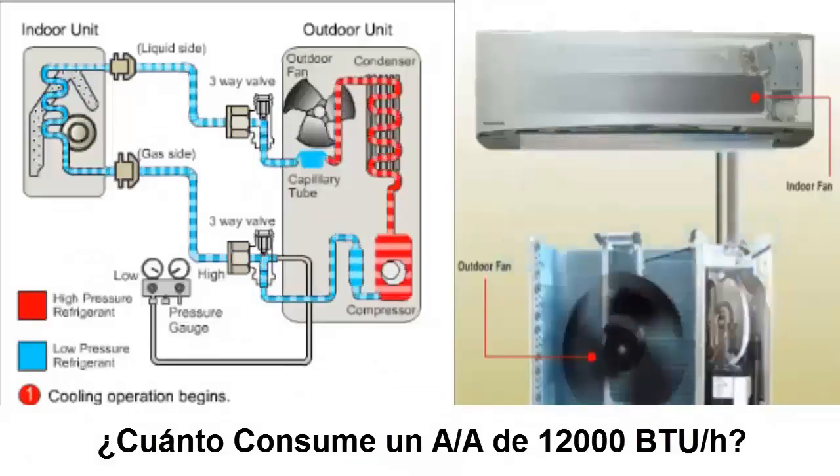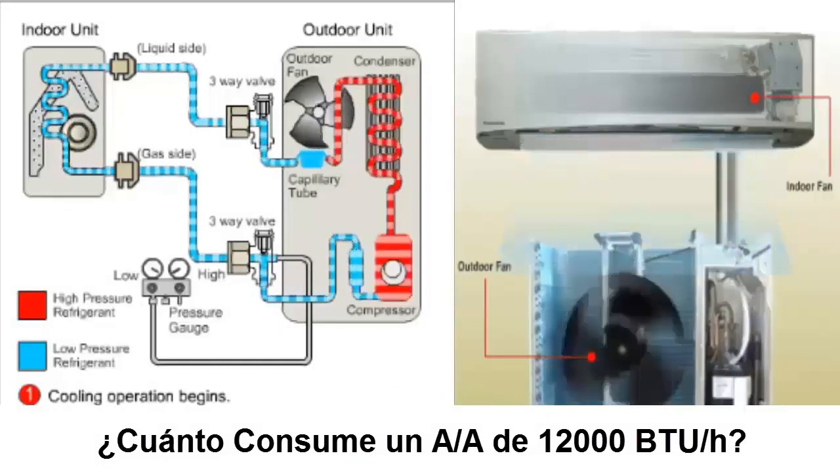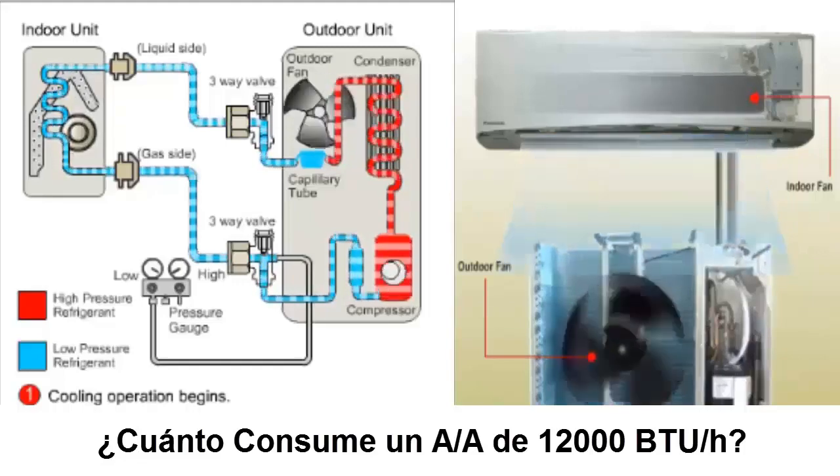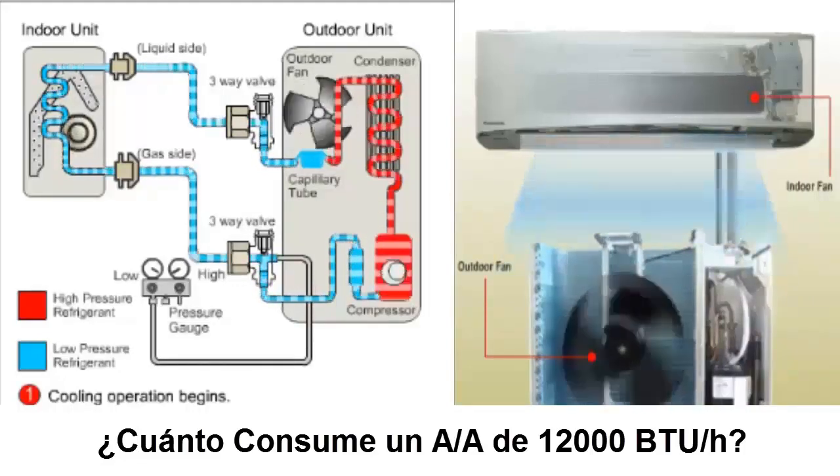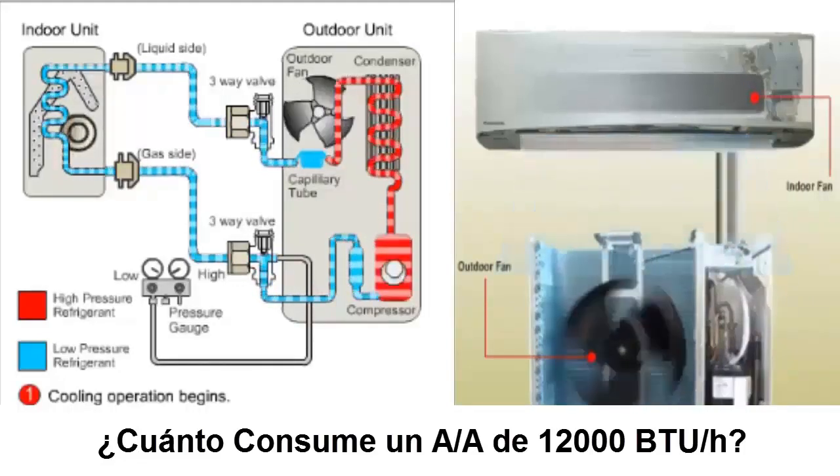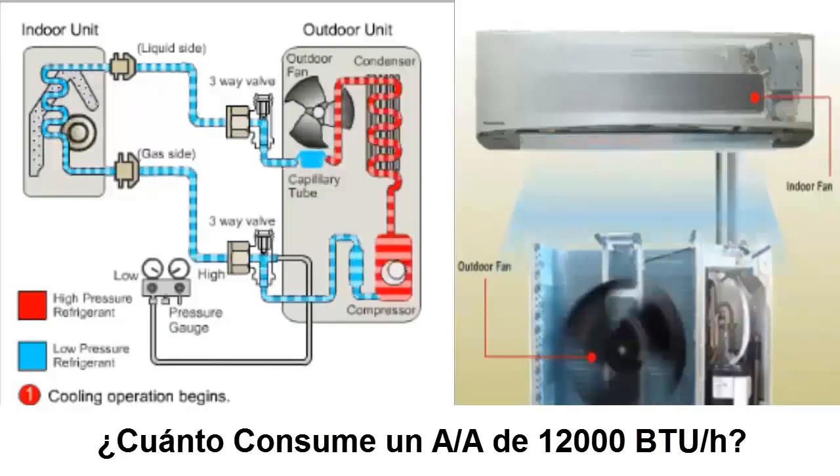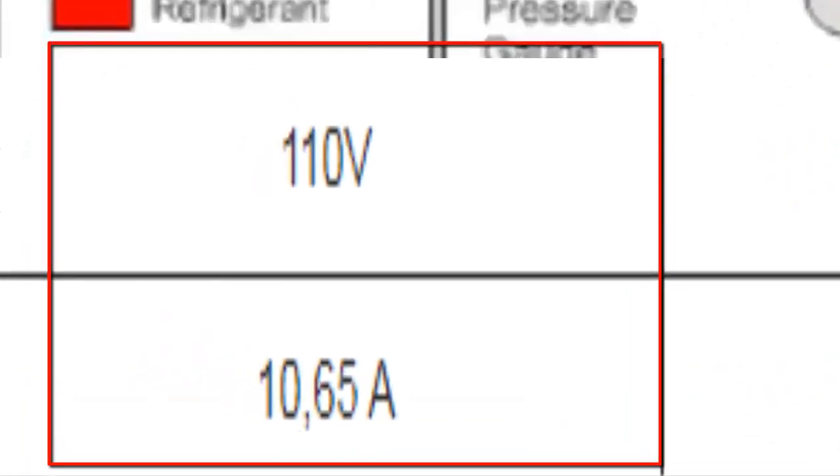Despite these variations, we will provide some consumption values that can serve as a reference. For a single phase supply voltage of 110 volts, the average consumption of the unit is 10.65 amperes.